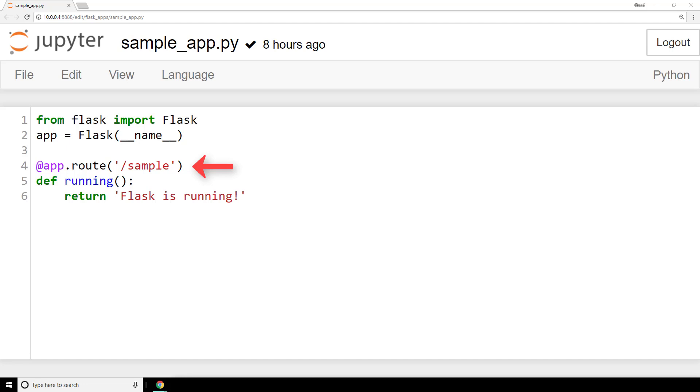The argument we're giving it, the string sample prefix with a slash in this case, is also called an endpoint. So, when someone browses to the sample endpoint, which will just be our IP address /sample, only then will they get what we define next.